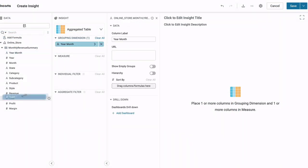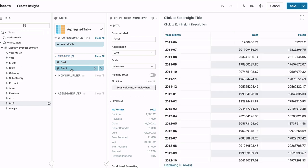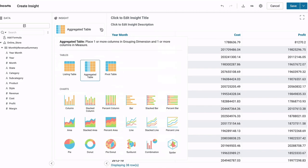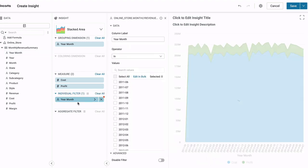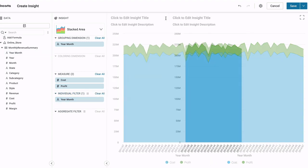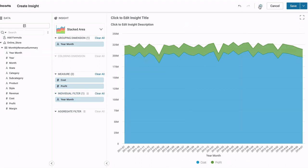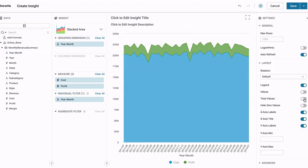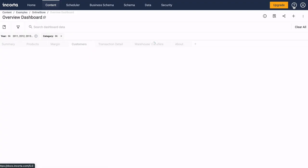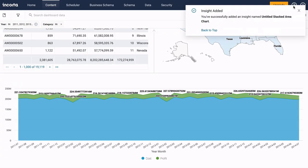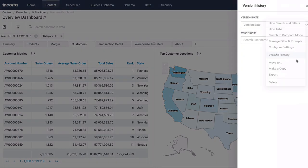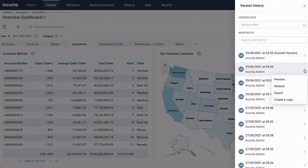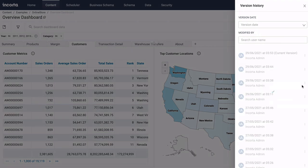The data analyzer lets you drag and drop data elements, choose from a variety of chart types, set filters, and choose display options. Dashboards have version history, so if you change your mind, you can go back to a prior version.